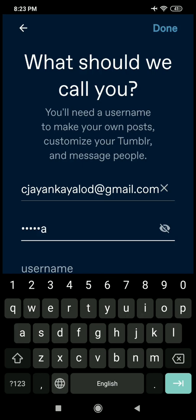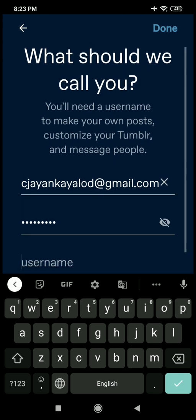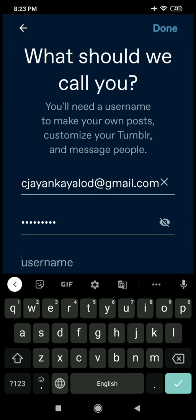For example, if we use the username 'chemclass', our address becomes chemclass.tumblr.com. If we have the username, we have created a class blog. That's why we have to go to account. Then we have the name of the blog, and we have created a username.